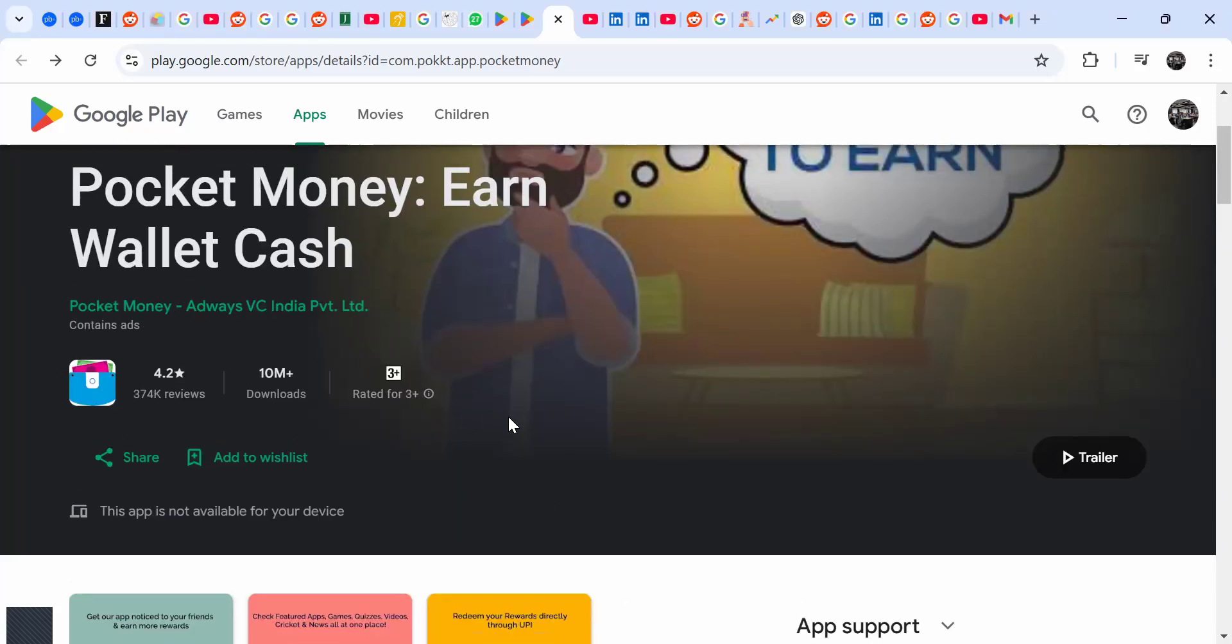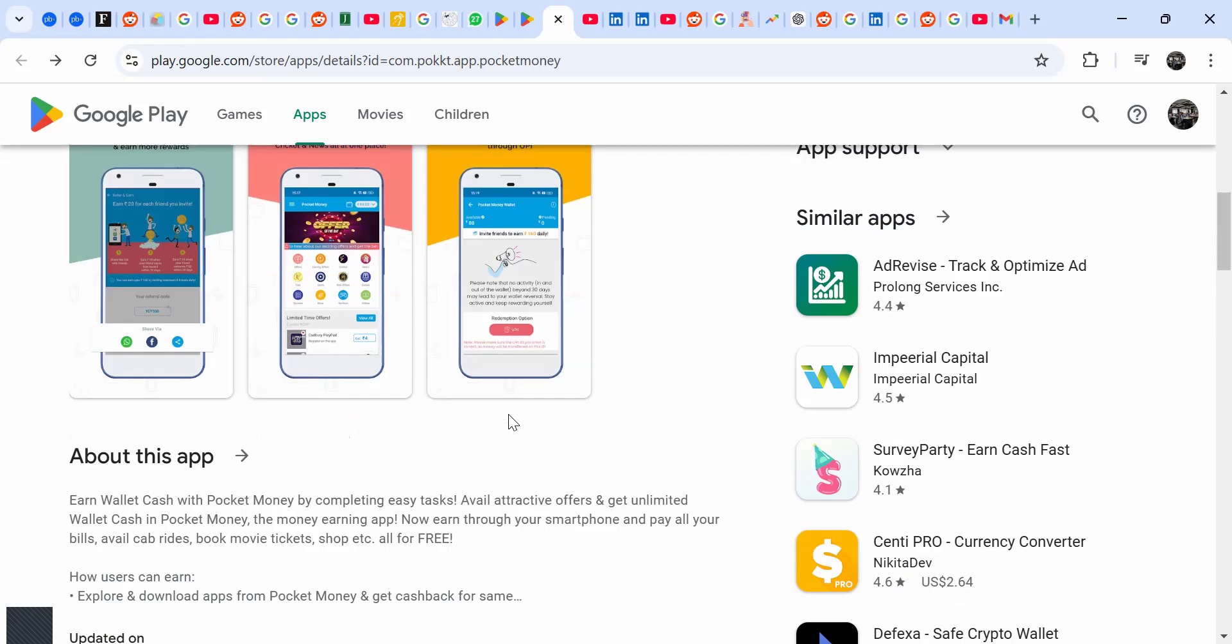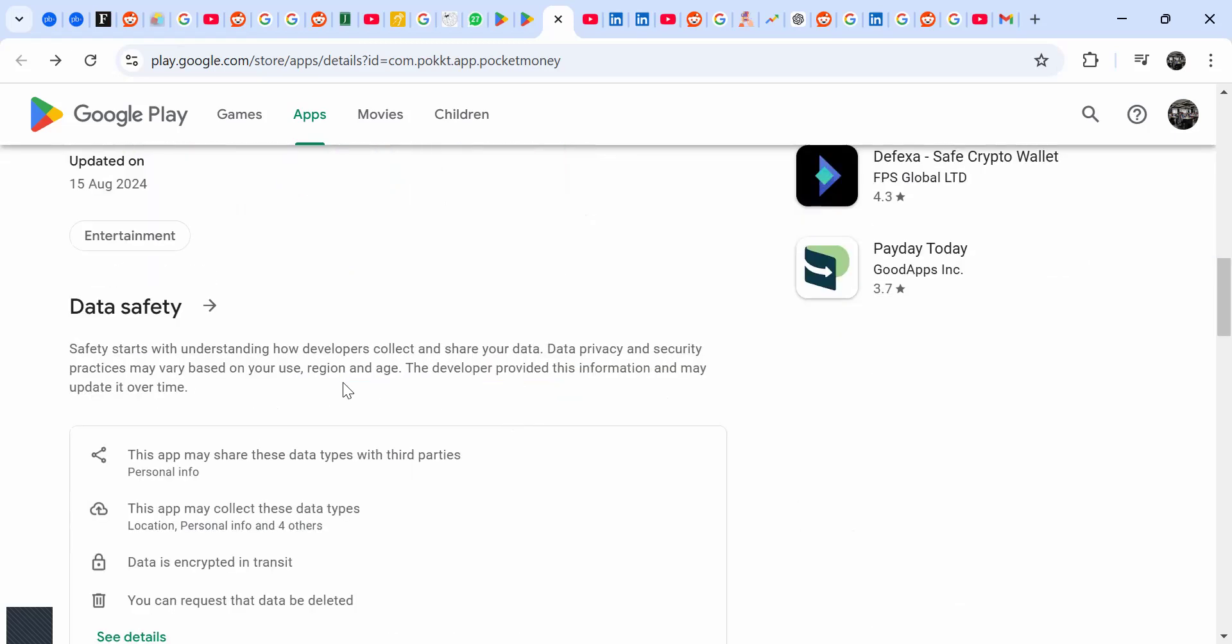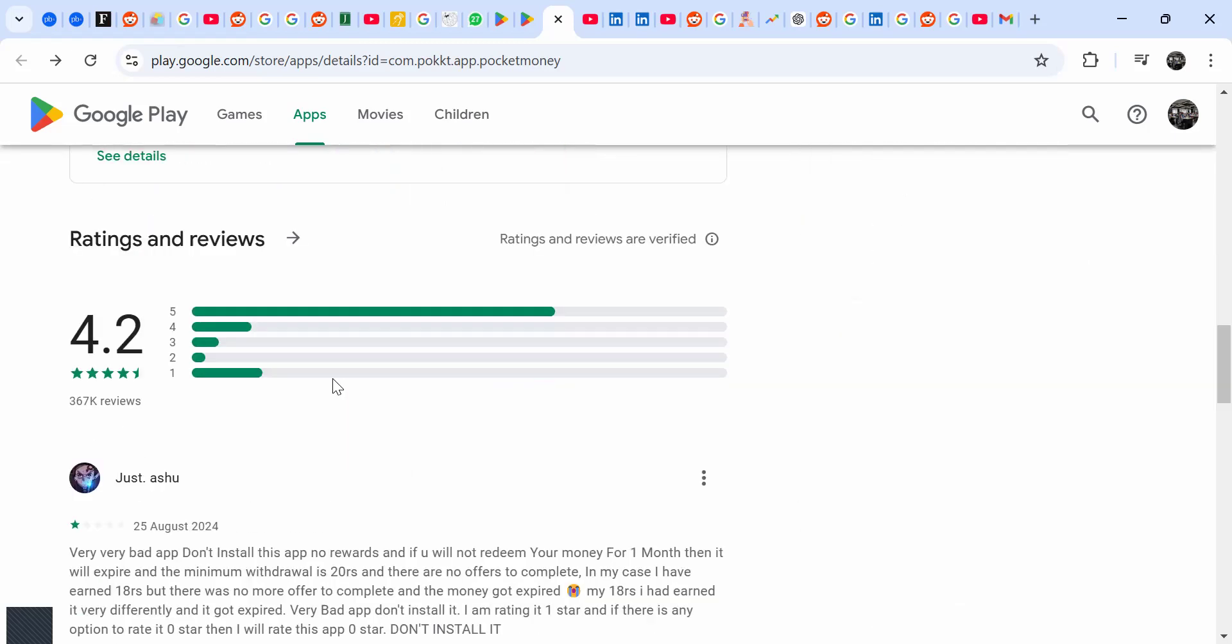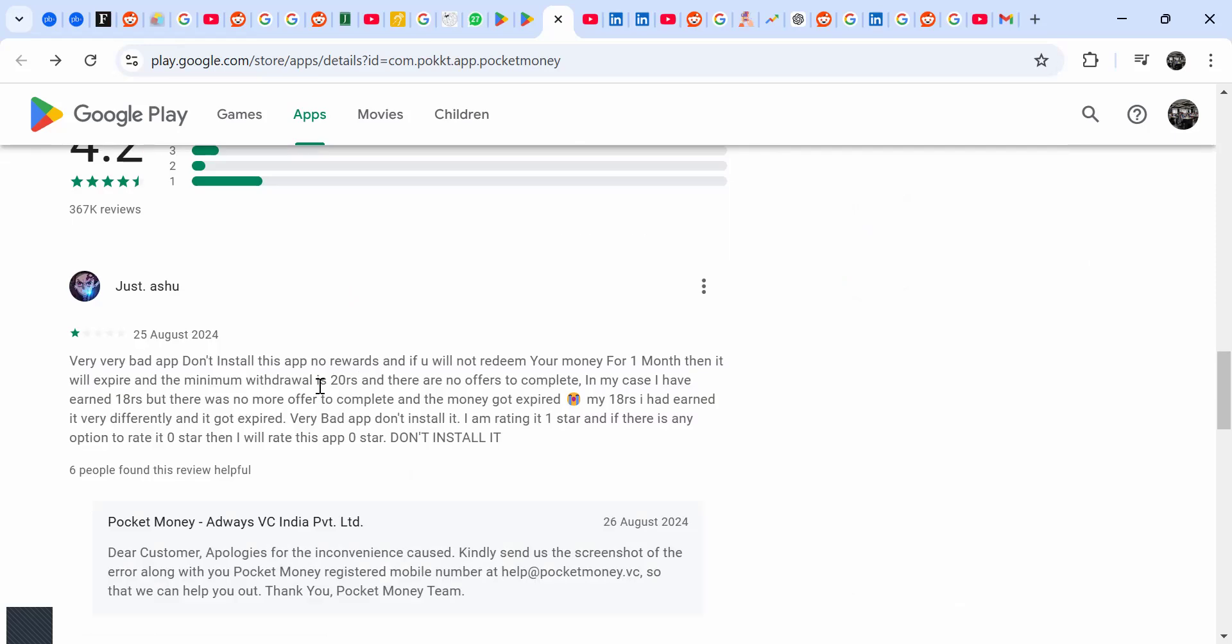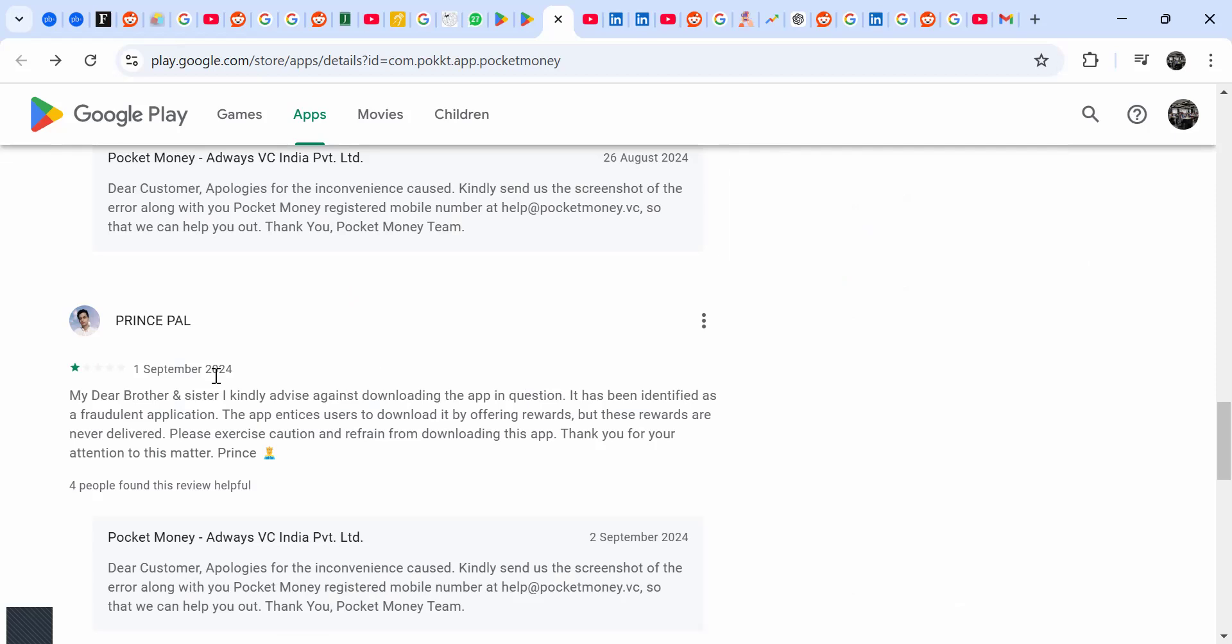I took time to read several reviews and if you look at the current reviews as of just a few months ago, you realize: don't install this app, no rewards. And if you want to redeem...